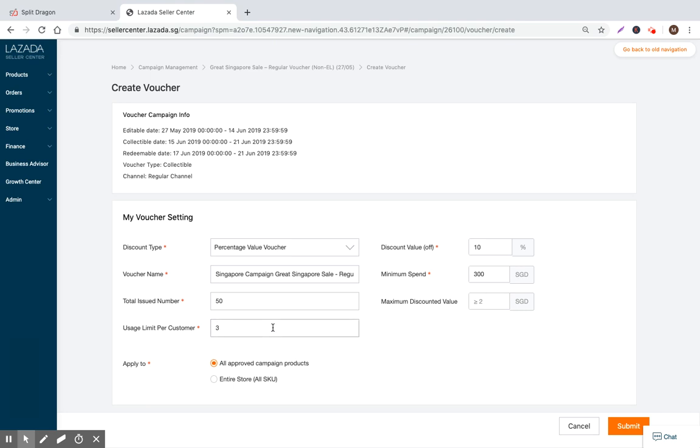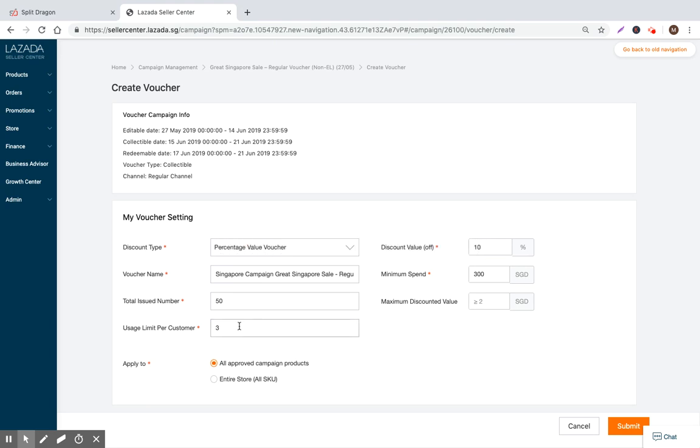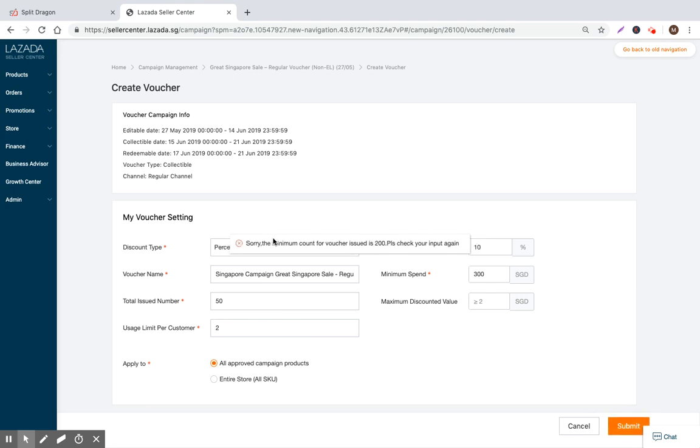Usage limit per customer, I think maybe put three. We want to have someone, if they really like our product, they can come back and buy multiples. We set it as three, and then basically after that, you submit your campaign. Oh wait, I got an error - the maximum value of redeemable per customer is two. Okay, so the maximum is two, so we just update this to two.